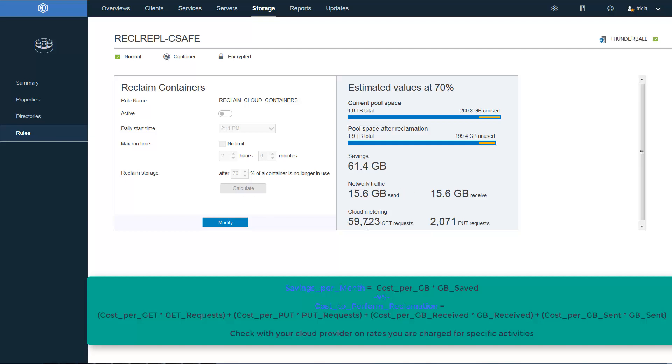And with the cloud metering of 59,723 get requests and 2,071 put requests. So with these numbers, the administrator can do some quick math and figure out their savings per month versus the cost to perform the reclamation. And I gave the quick formula down below. The administrator will need to check with their cloud provider in order to know at what rate they are charged for these different types of activities.